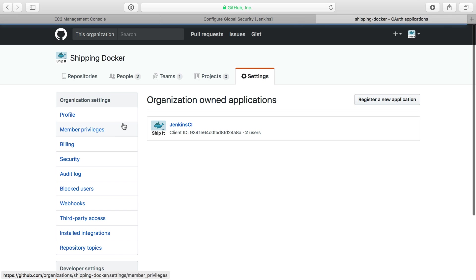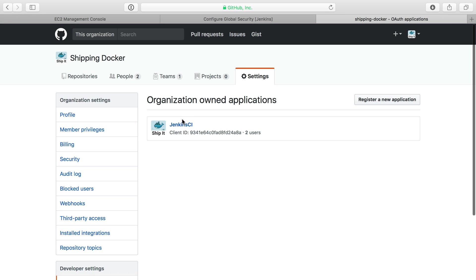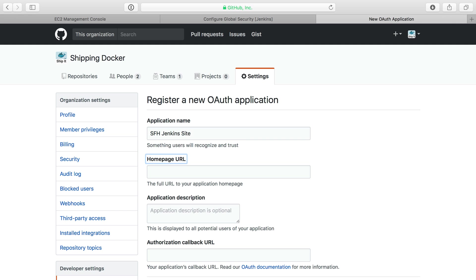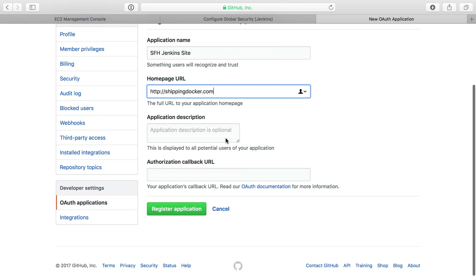Under Developer Settings for my Shipping Docker organization, we'll head to OAuth applications. I already have one for the Jenkins server that I use in production for the Shipping Docker site. I'm going to register a new application for our Servers for Hackers Jenkins site here. I'll put shippingdocker.com for the homepage URL, because that doesn't really matter.